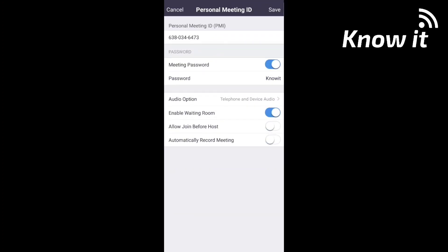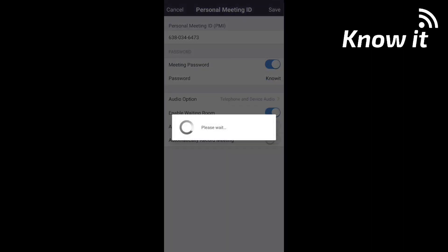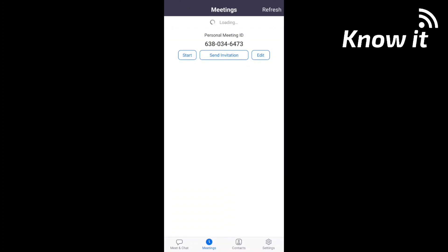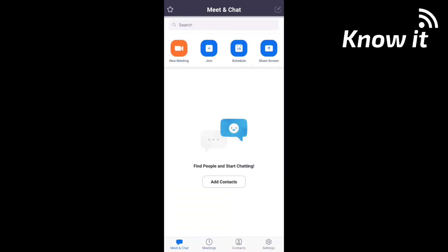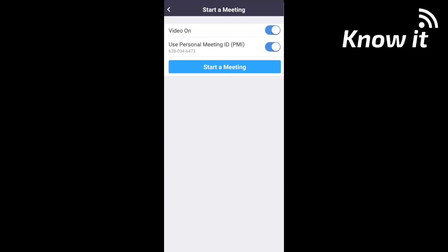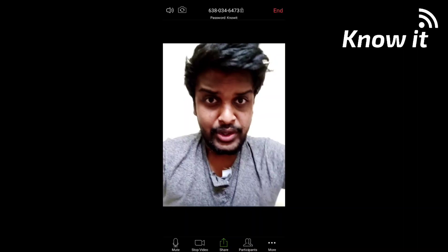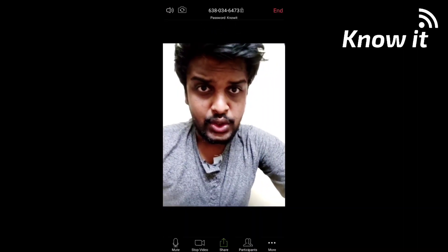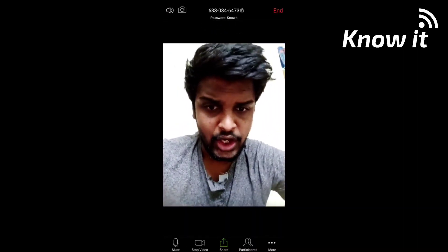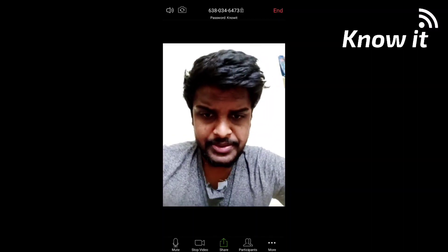This is the meeting personal ID plus password. If you want to join, you can save the ID plus password. Click the New Meeting button. You can join the meeting by clicking New Meeting.